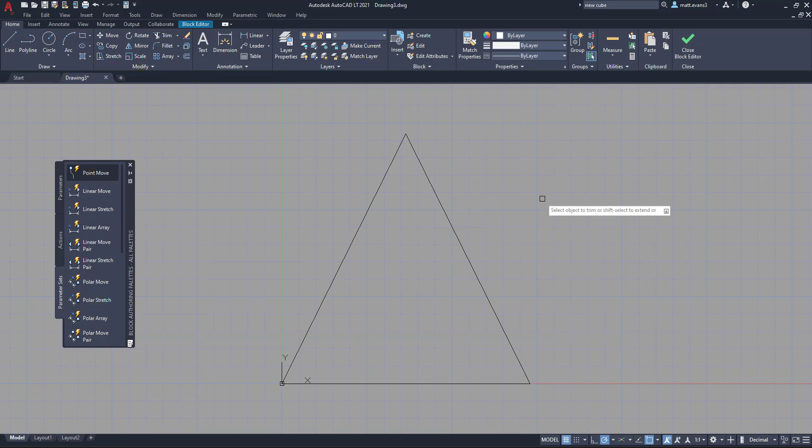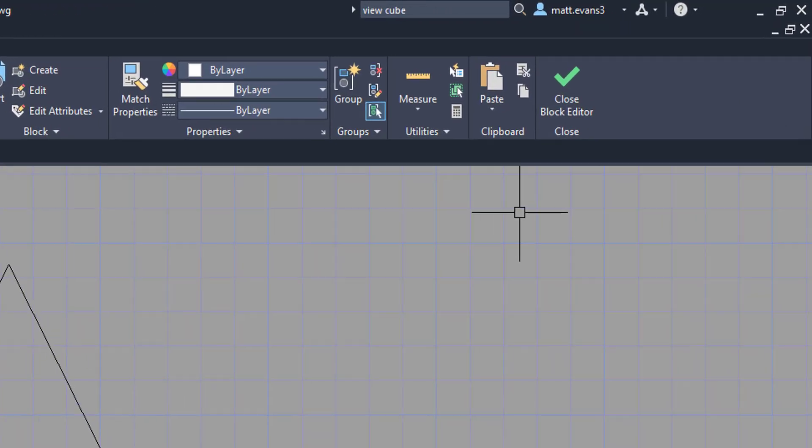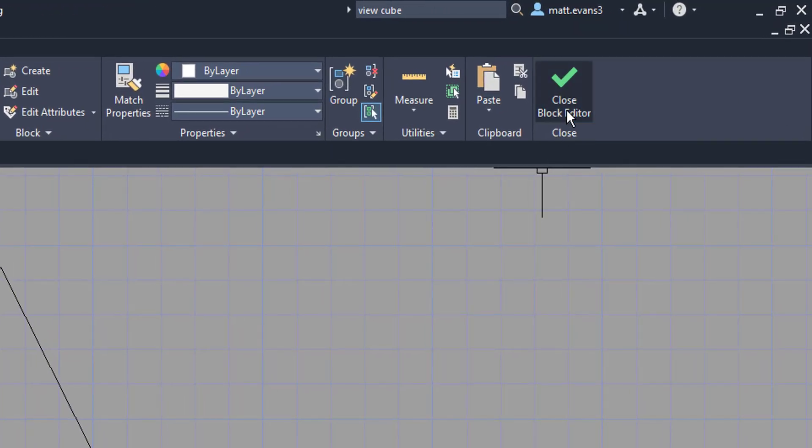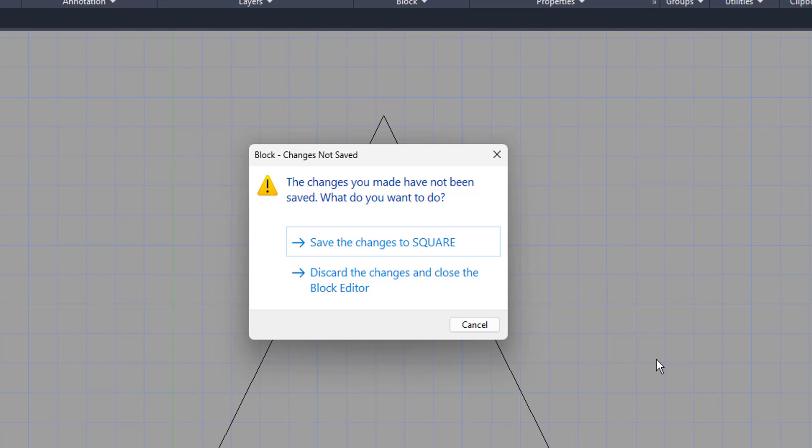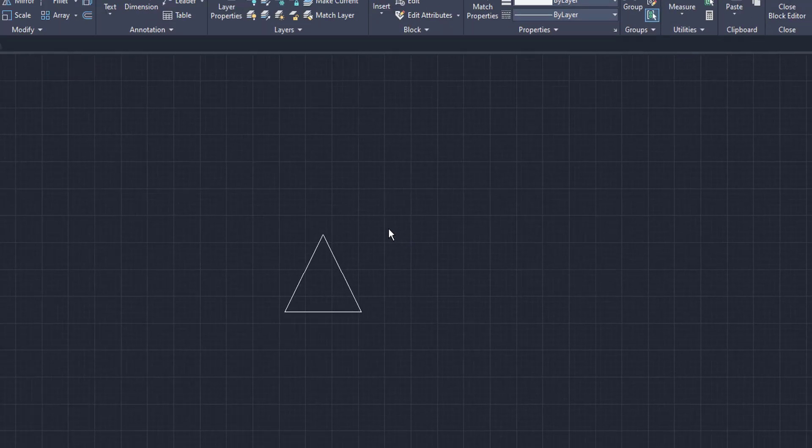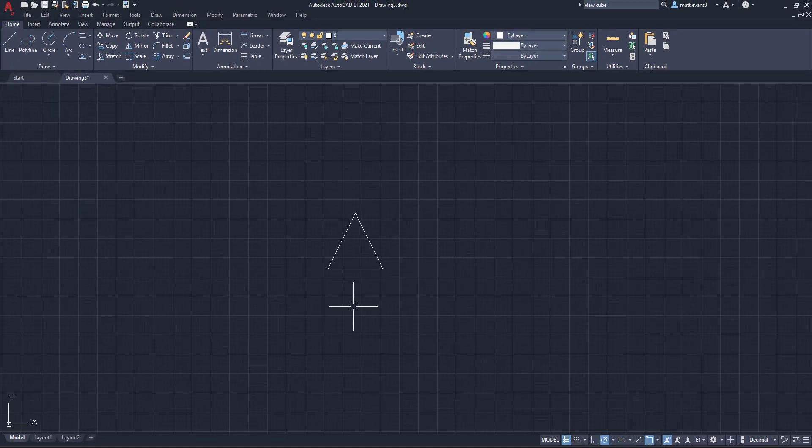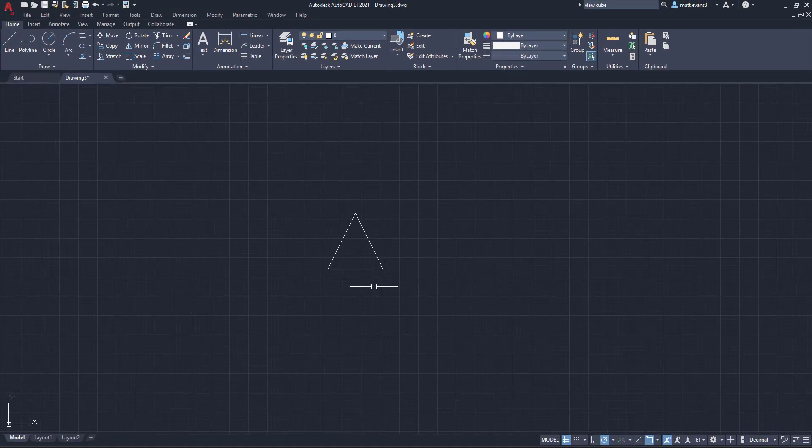Now we're not done quite yet. What we're going to do is press escape. We're going to come up here to the close block editor button. We're going to left-hand click, and it's going to give us this dialog box that pops up to confirm that we're making these changes. So you can either discard the changes or you can save the changes and we're going to save the changes. We're going to left-click. And as you can see here, it is now a triangle.